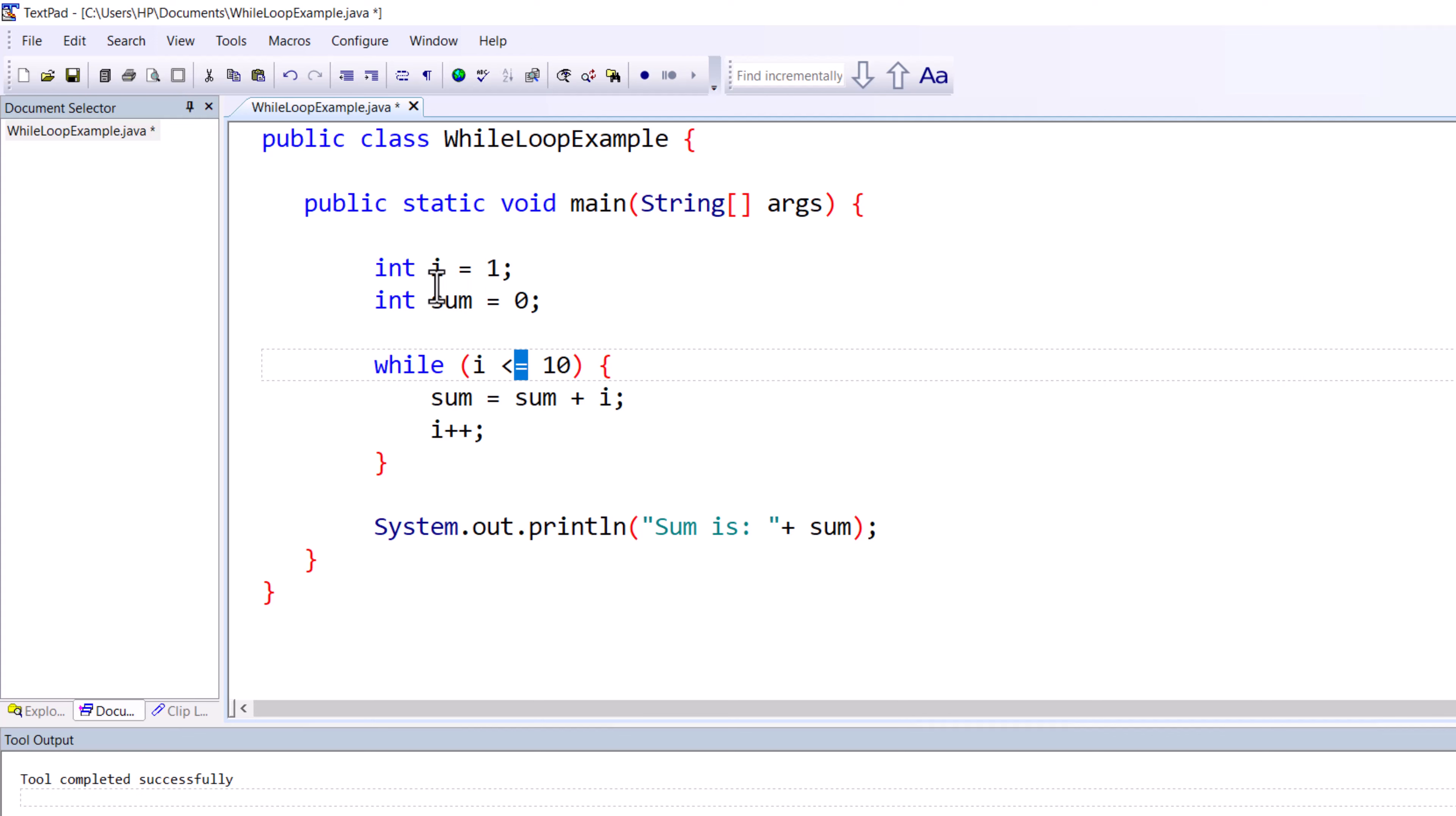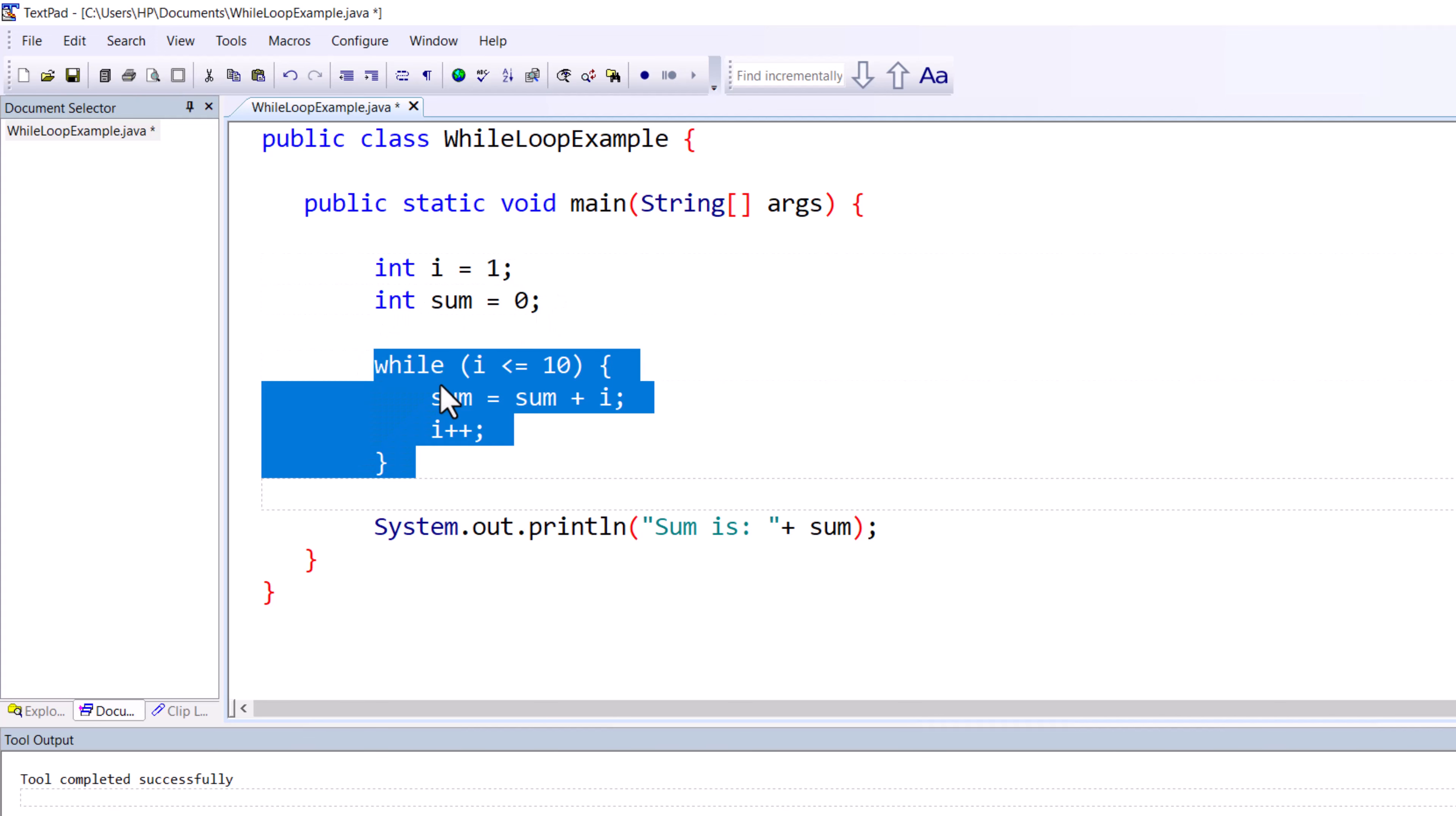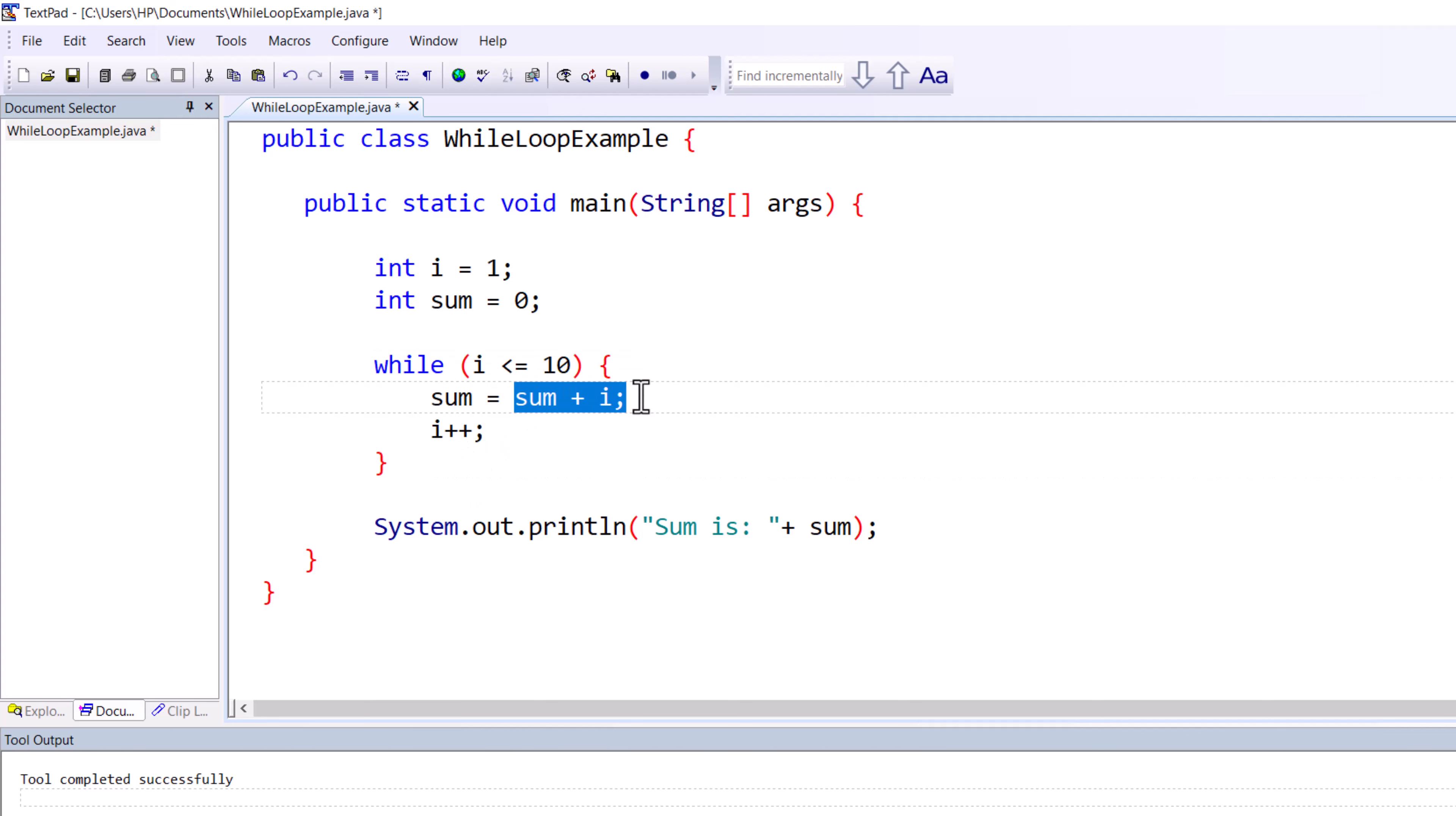This part initializes the sum variable, starting from one. This loop adds numbers from one to ten. This particular part adds the current number to the sum variable, and this is the increment part.